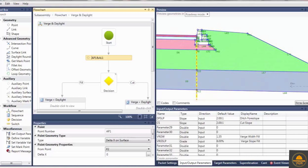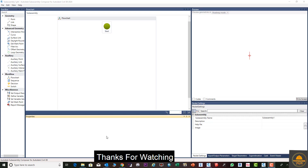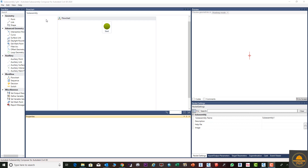We will cover this in a few parts — day 1, day 2, day 3 — so make sure to watch all parts to be able to use Sub Assembly Composer. If you like this video, please press the like button. If you're a new viewer, please subscribe to our channel and press the bell icon for more informative videos.